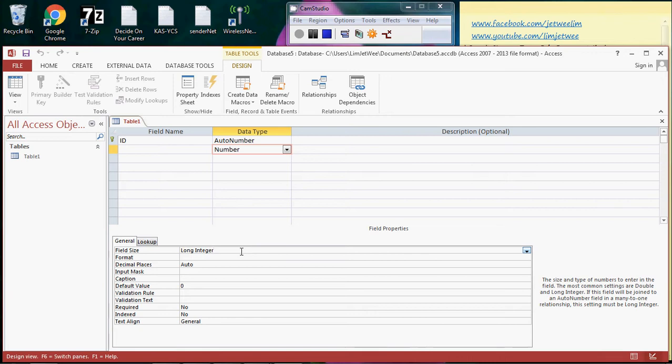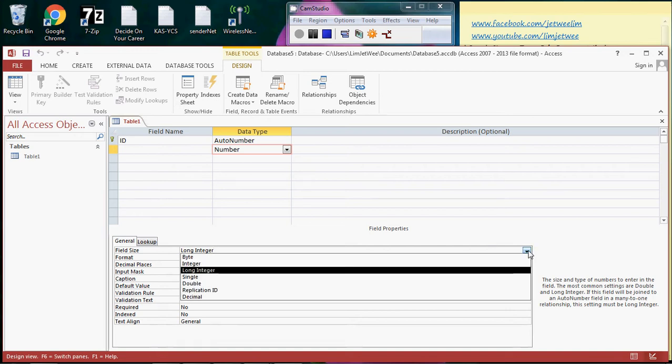So there is no decimal. There are whole numbers, and it is designed to store long integers. How long can it actually be? 10-digit positive or negative numbers. It's about two billion. Two billion. Do you actually need this? Well, it depends. There are others besides your long integer.